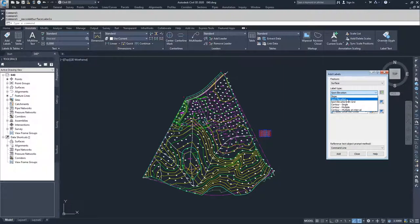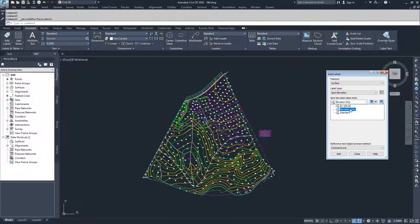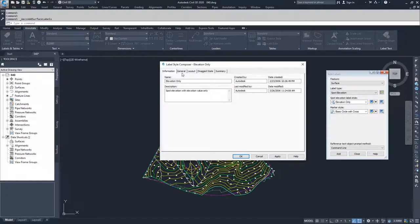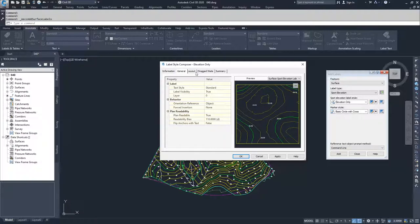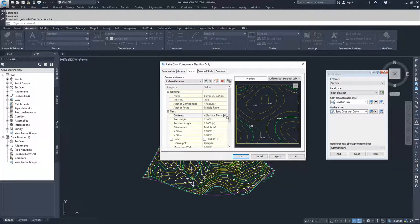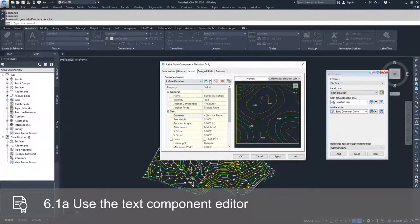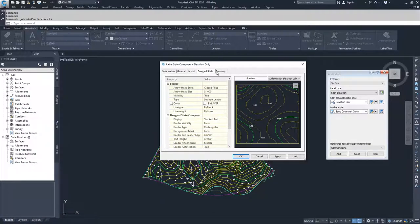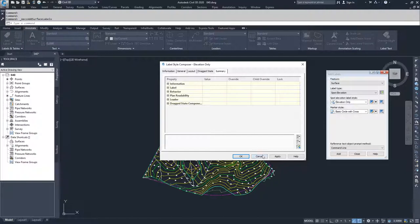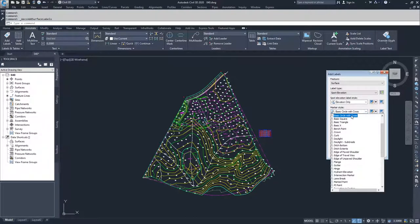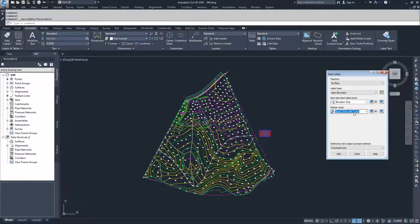For this video, we are going to discuss spot elevations and slope labels. I'm going to select spot elevation first. You have the option of what your spot elevation label style is going to be — you can use what's provided in Civil 3D or create a new one. I'm going to use the Elevation Only style, and then you have the marker style for how you display that point elevation label. I'll go ahead and click Add.